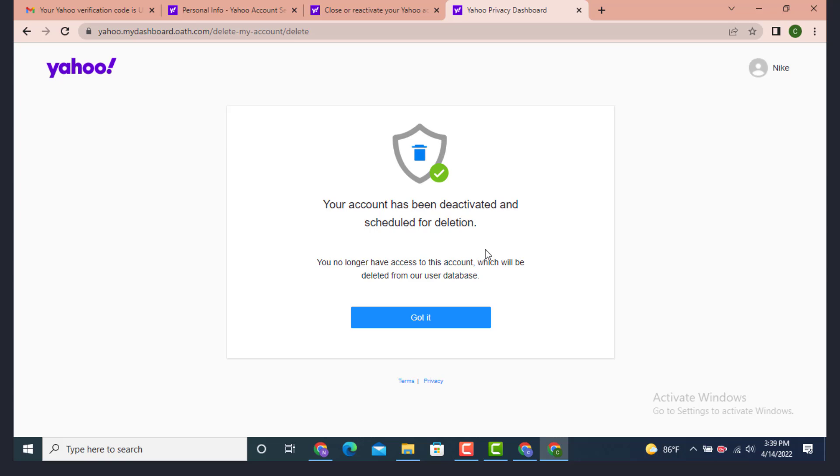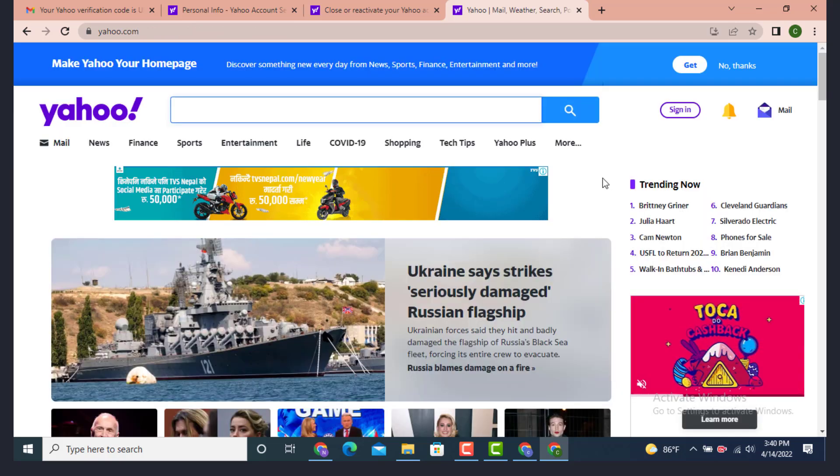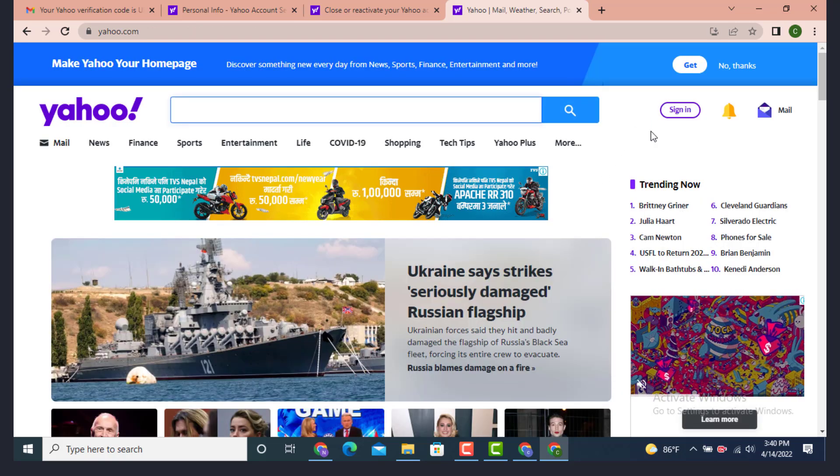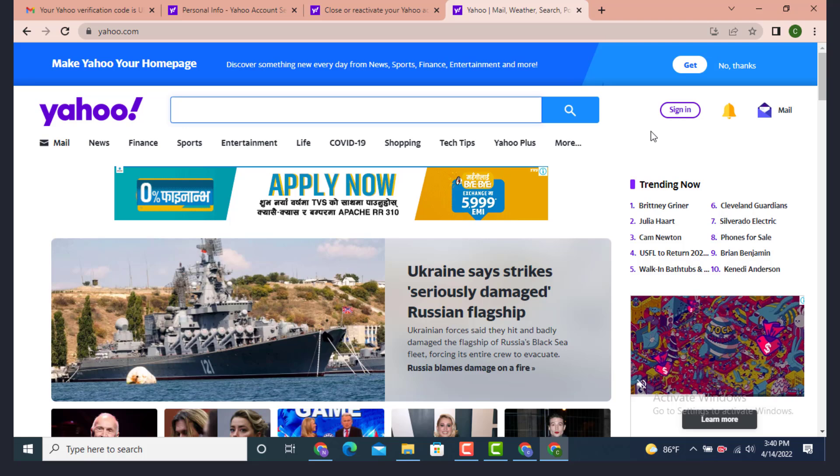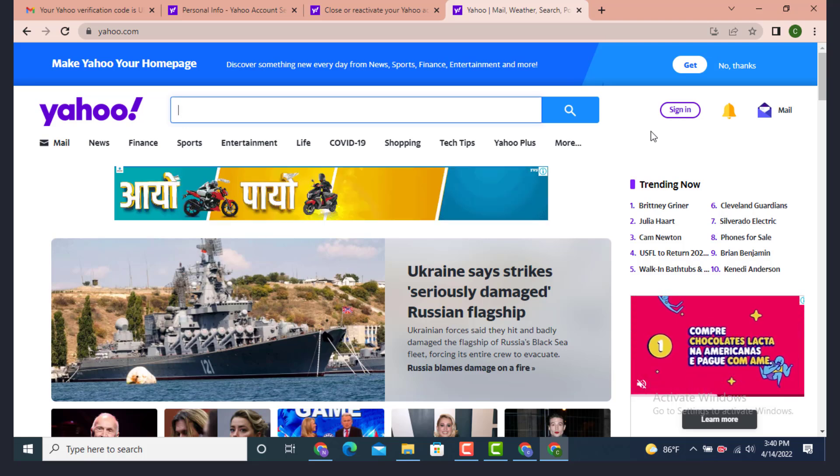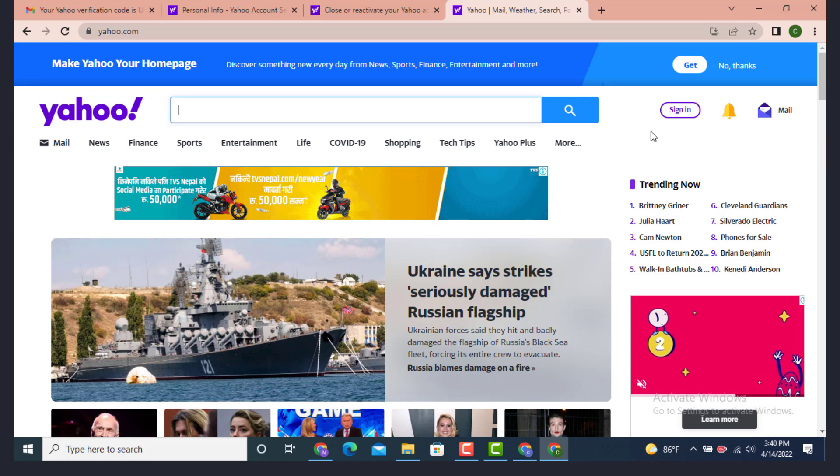On the profile page, there is Sign In, which means that you are logged out and your ID has been deactivated. This is how you can delete or deactivate your Yahoo account on your device.